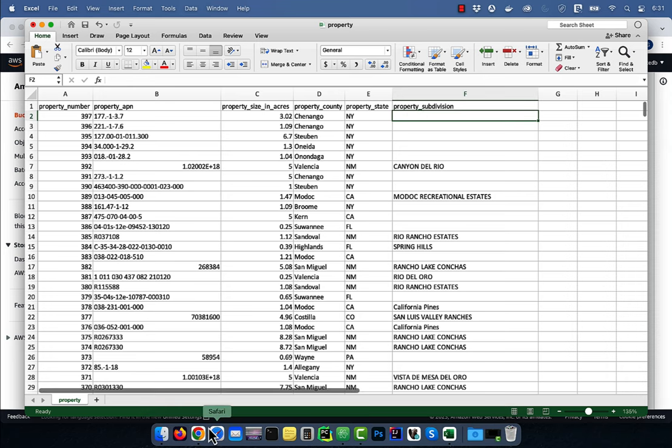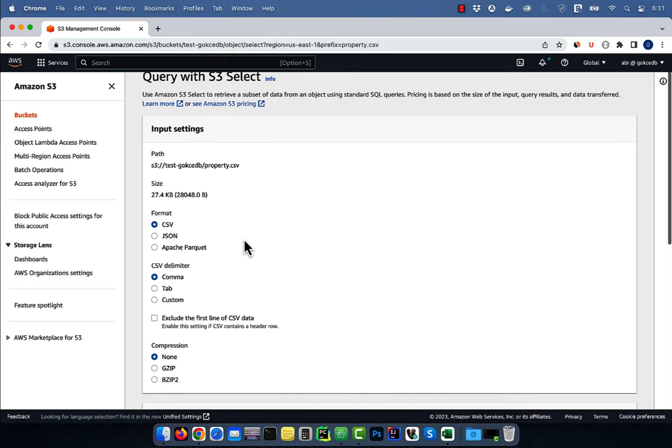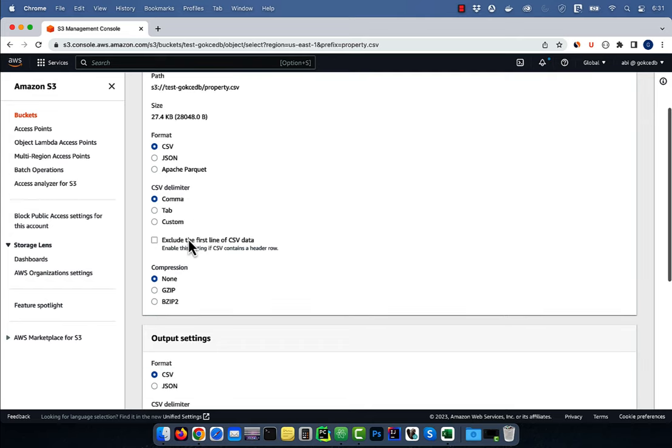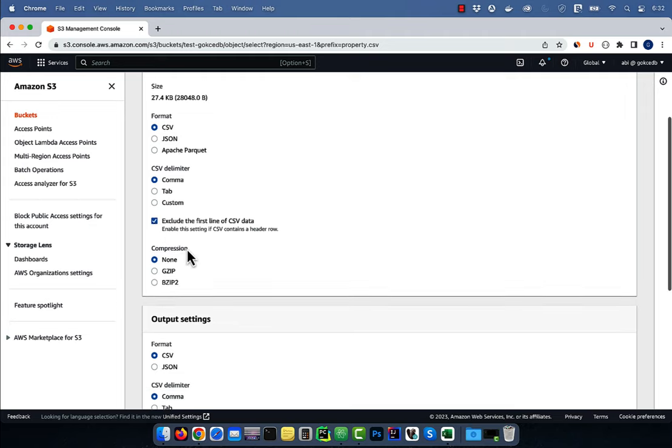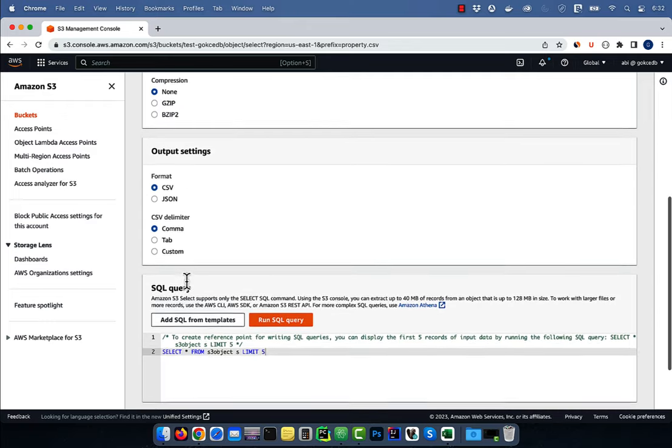For input settings, I'm going to select CSV for format, comma for CSV delimiter, and check the exclude first line of CSV data because it contains a header row.